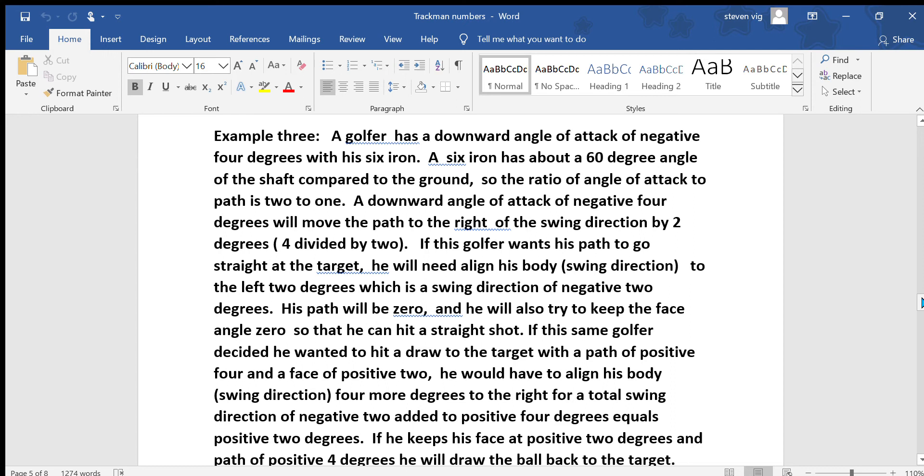However, let's say this same golfer likes to hit draws and he wanted to hit a draw to the target with a path of positive 4 and a face of positive 2. He would have to align his body — the swing direction — 4 more degrees to the right, for a total swing direction of negative 2 added to positive 4 equals positive 2 degrees. That would be your new swing direction. If he then keeps his face at positive 2 degrees with the path of positive 4 degrees, he will draw the ball back to the target.